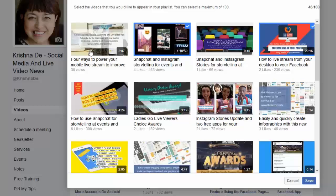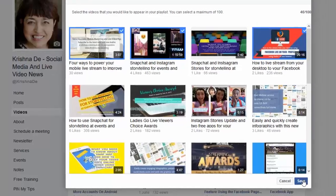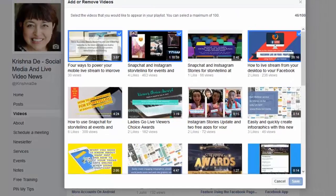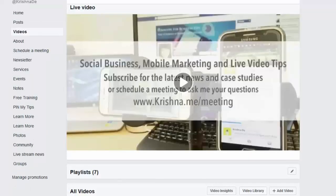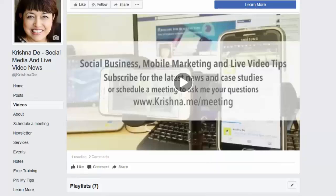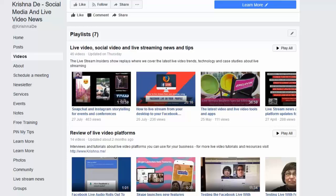I would want this video I've just done — about four ways to power up your mobile live stream to improve your productivity — so I click on that and then click save. It may or may not go in because of what I just mentioned. As I anticipated, because that video is brand new, it isn't letting me add it. I'll have to come back a few hours later to add it. But that's all you need to do in terms of editing the playlist.